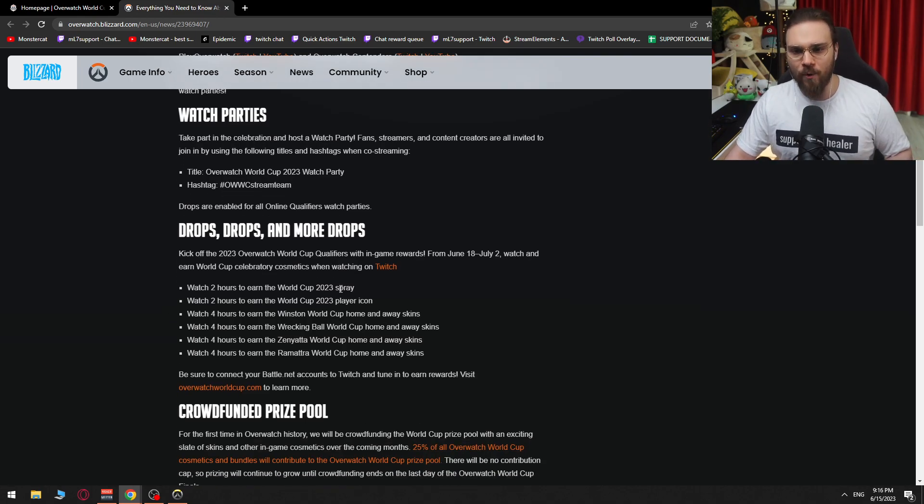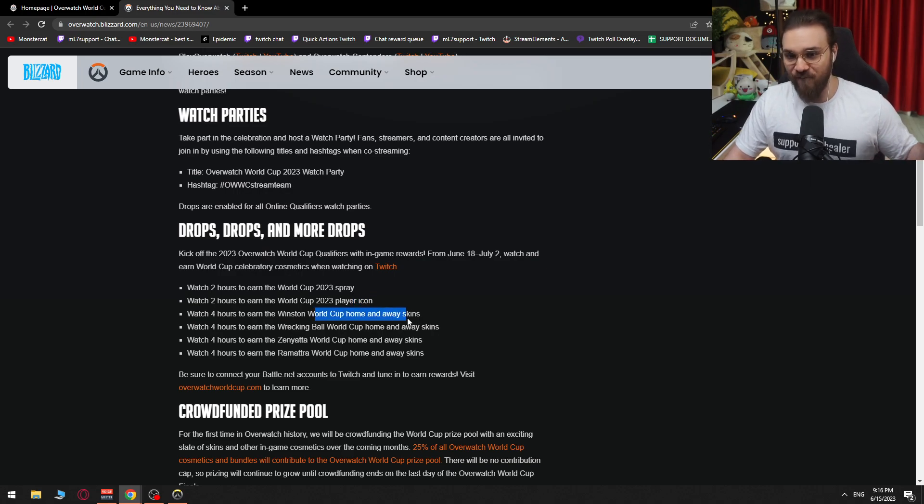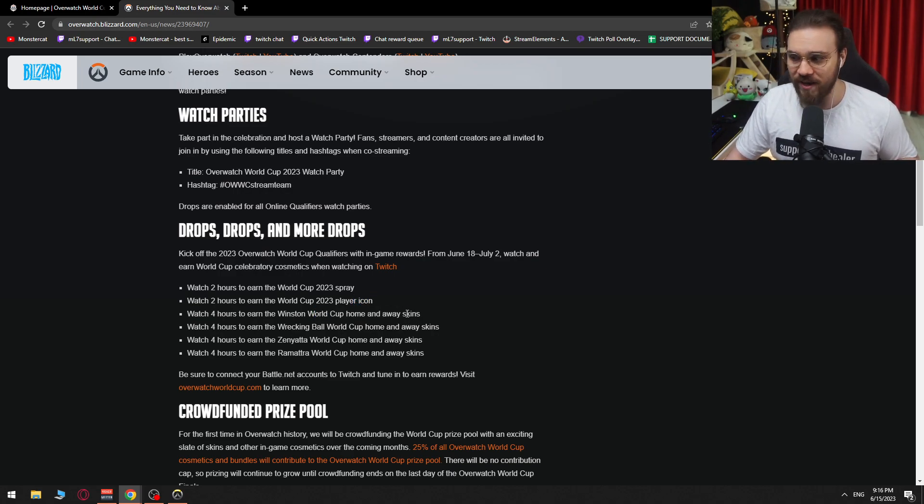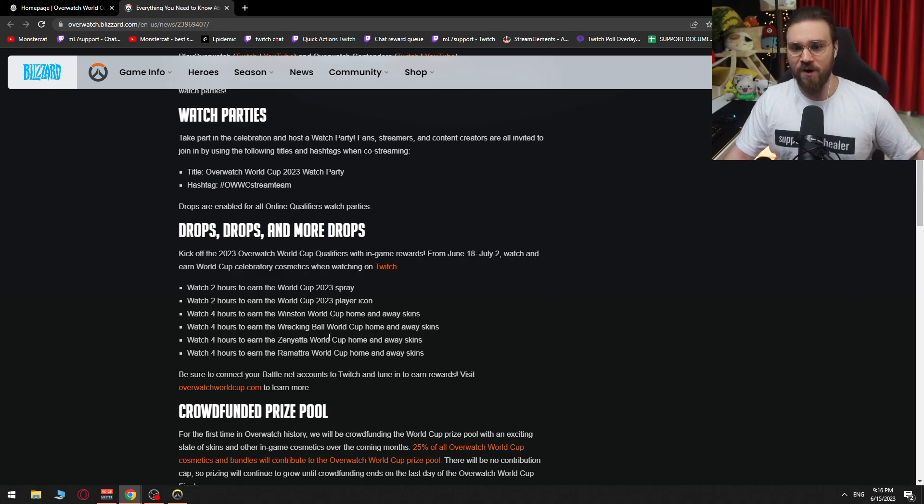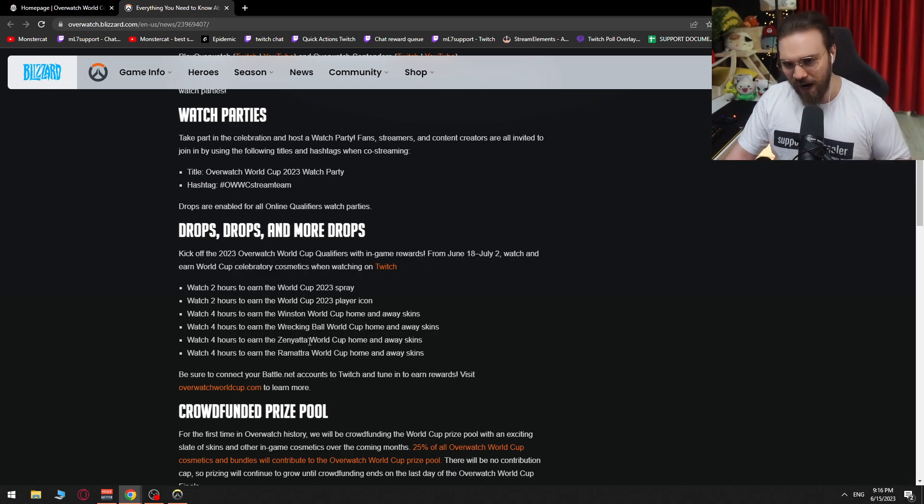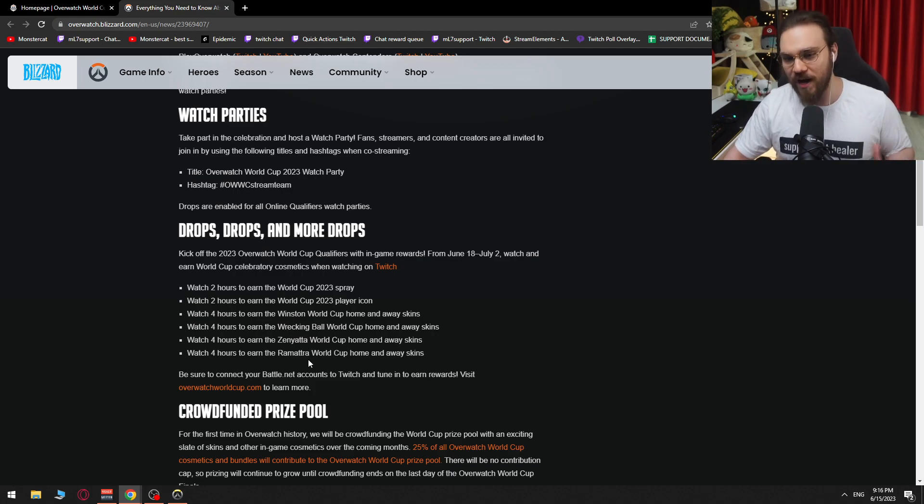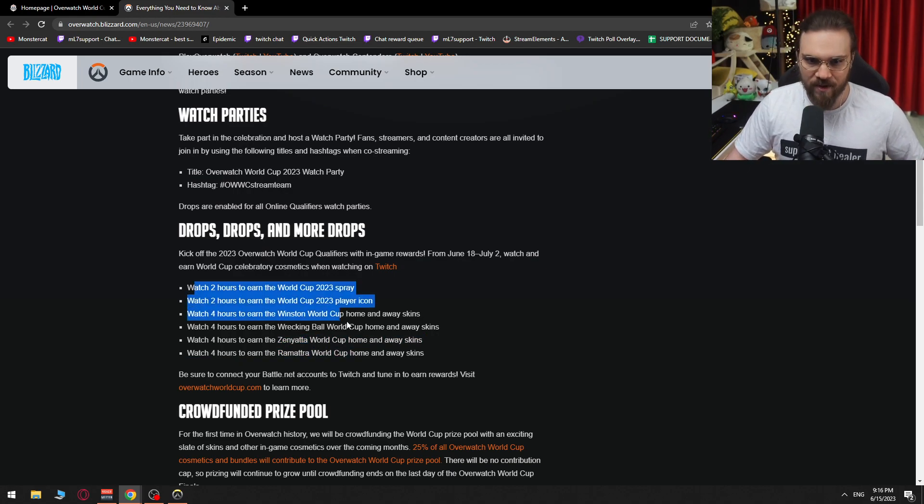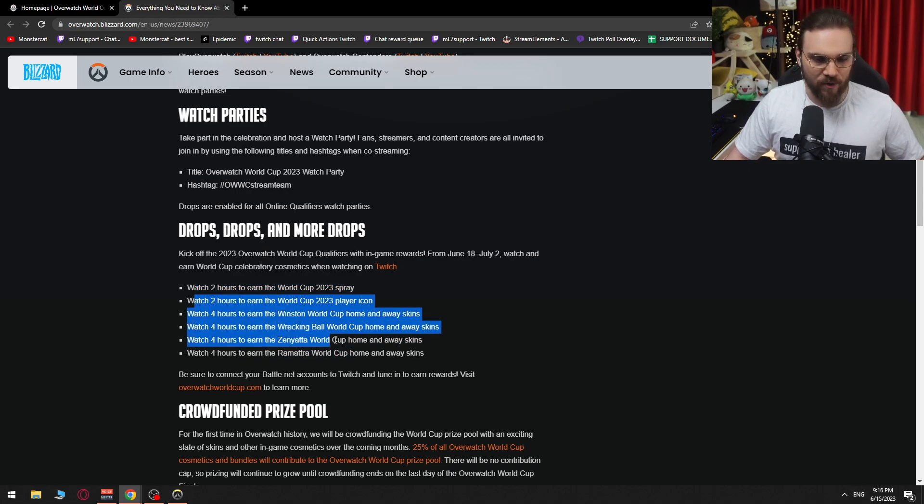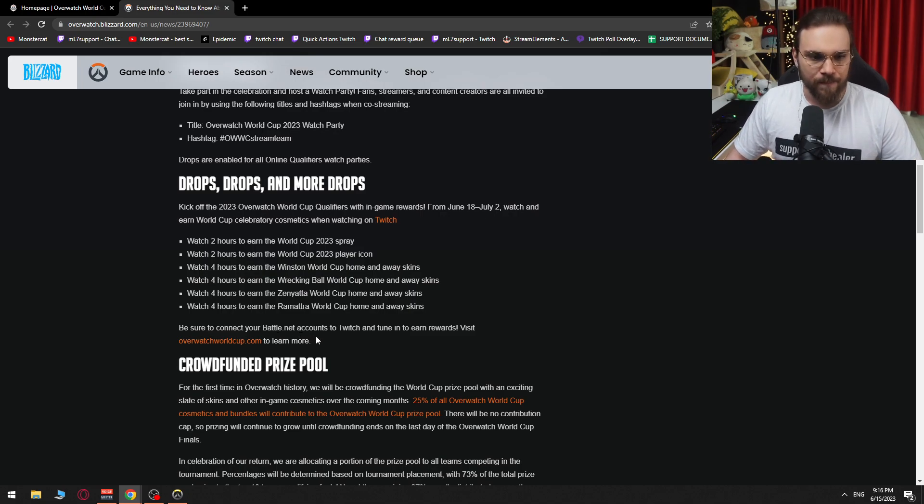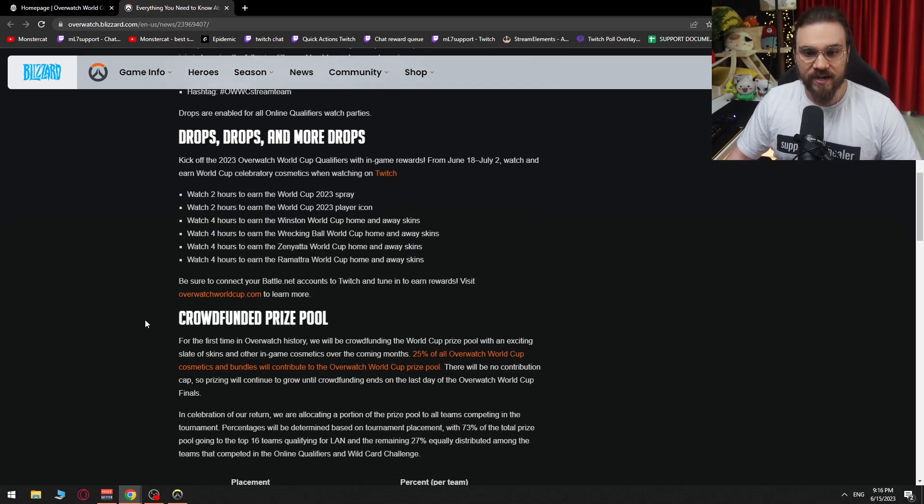Watch and earn World Cup Celebratory Cosmetics when watching on Twitch. Watch two hours to earn a spray. Two extra hours to earn a player icon. Four more hours to earn Winston World Cup Home and Away Skins. Four more hours to earn Wrecking Ball World Cup Home and Away Skins. Four more hours to earn Zenyatta World Cup Home and Away Skins. And four more hours to earn Zenyatta World Cup Home and Away Skins. Okay. So yeah, a bunch of hours. Be sure to connect your Battle.net account to Twitch and tune in to earn rewards. Visit here.